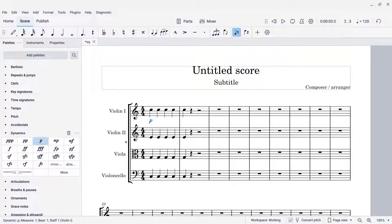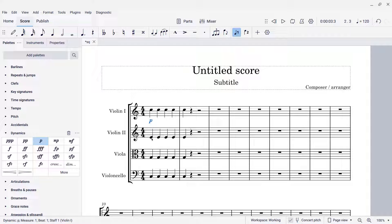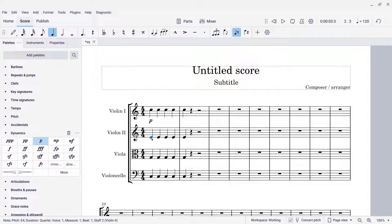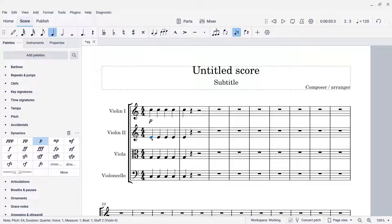Now what if I want to add that same dynamic marking to other notes? There's not a shortcut to just add the piano marking. However, since I've already added one, I can now add additional piano markings, whatever the most recently used palette element is, simply by pressing the shortcut for the Apply Current Palette Element command.